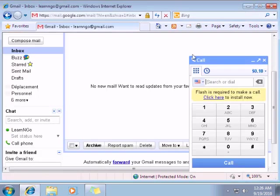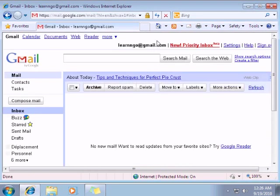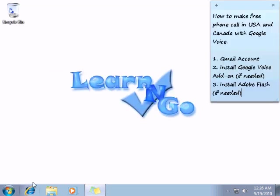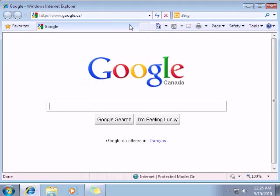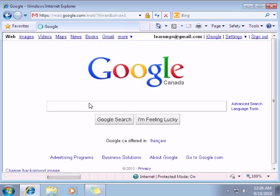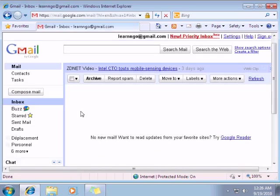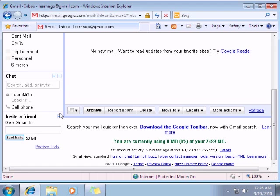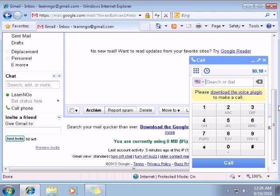So just need to close this. So I'm just going to reload my internet browser. Go back to my Gmail account. Just need to wait for the loading. Just click on call phone.